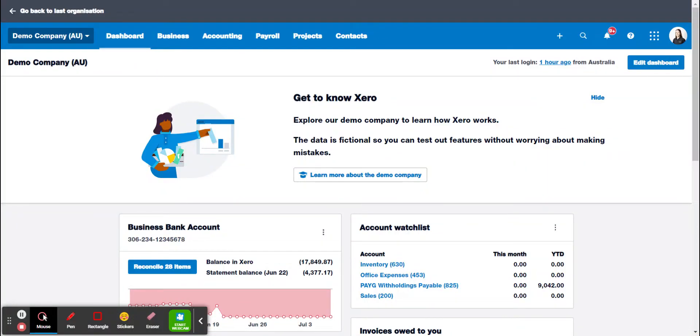Hello, it's Jane from Avota Business Advisory here again just to run you through another Xero demo. Today I just want to talk about how to add a bill into Xero.